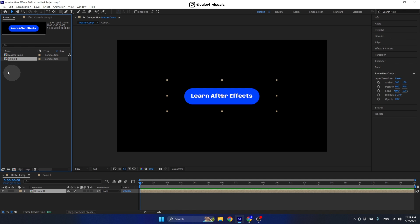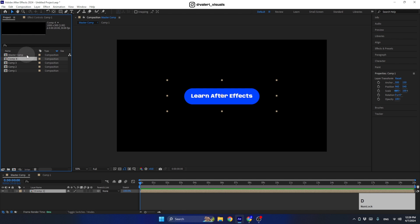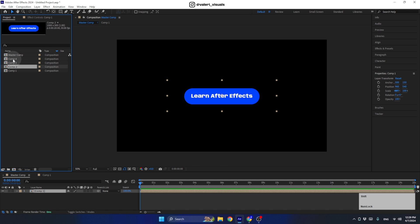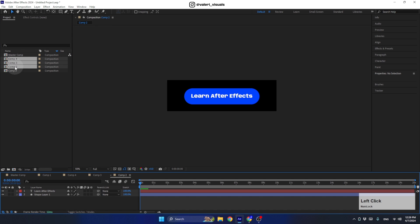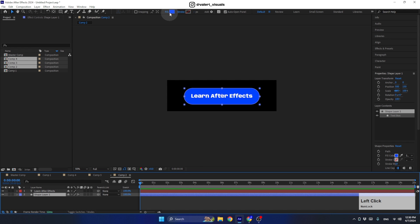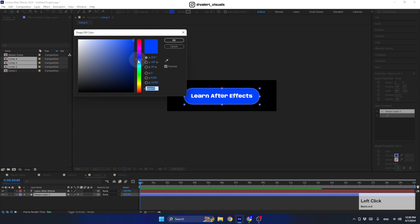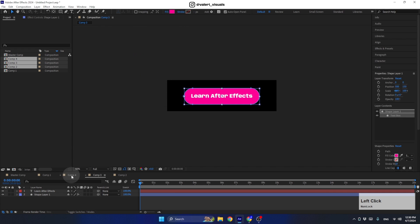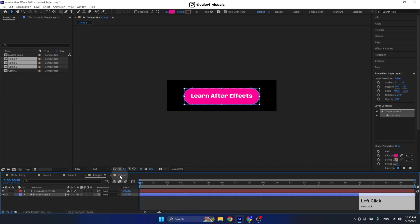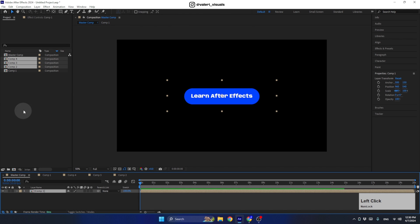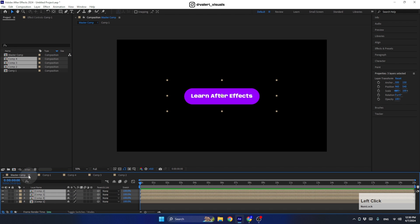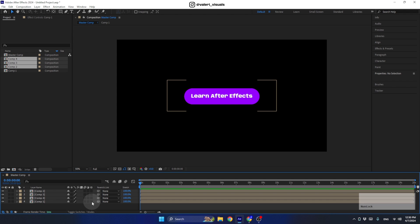Press Ctrl+D to duplicate this pre-comp from the project panel four times. We duplicate from the project panel — not from the layer pile — because we want to make changes in each new pre-comp. Select the new pre-comps, double-click to open them, and change the colors of each button so we can tell them apart. Now go back to the master comp and bring the new comps in.